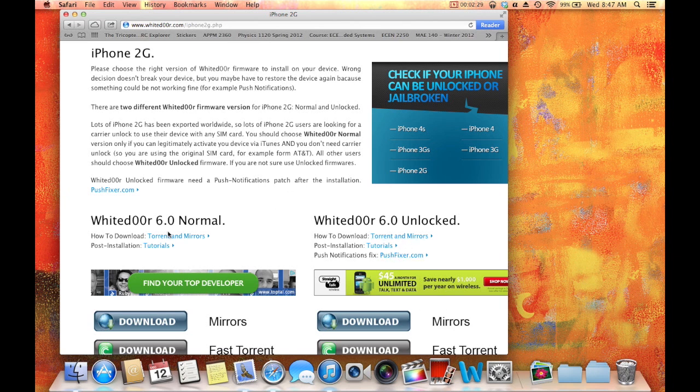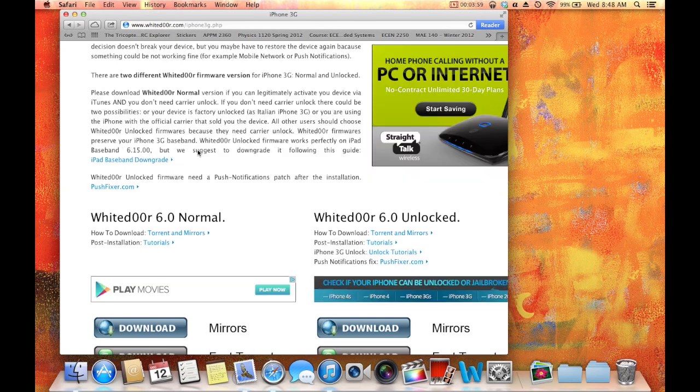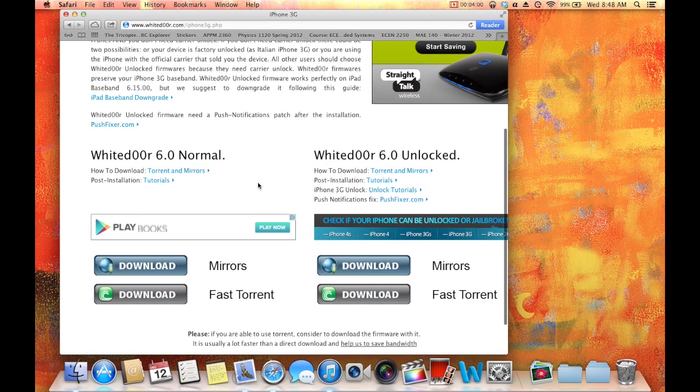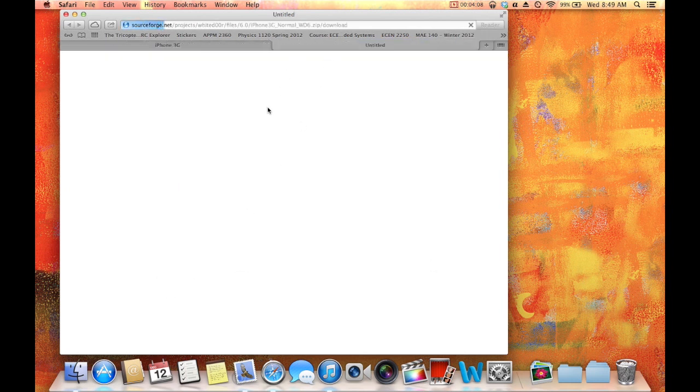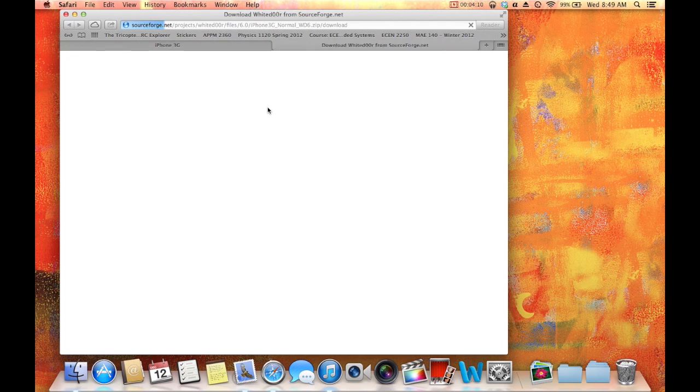You just do the normal version. All you do, click torrents and mirrors. So you can download with BitTorrent, uTorrent, you know, transmission if you're on Mac or whatever. Or you can download it with a mirror. All you do is click download.